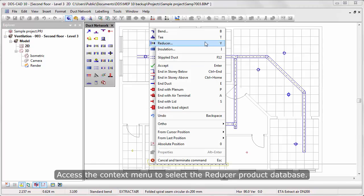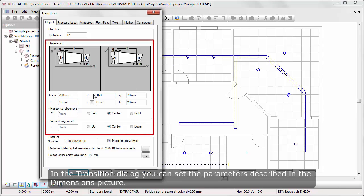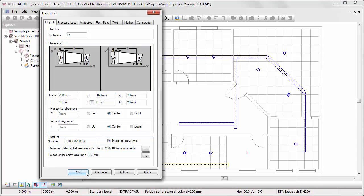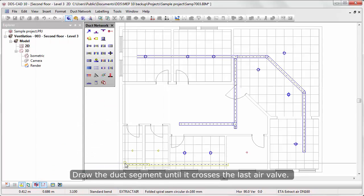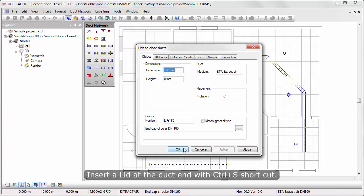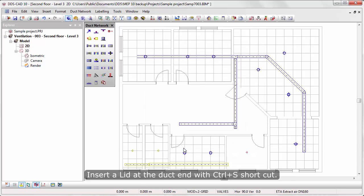Access the context menu to select the Reduce Product Database. In the Transition dialog, you can set the parameters described in the Dimensions picture. Draw the duct segment until it crosses the last air valve. Insert a lid at the duct end with Ctrl-S shortcut.